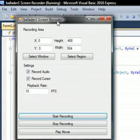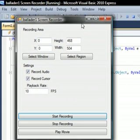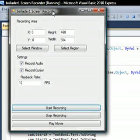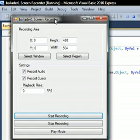Hello, today I'm going to show you my screen recorder made in VB.NET and here it is.